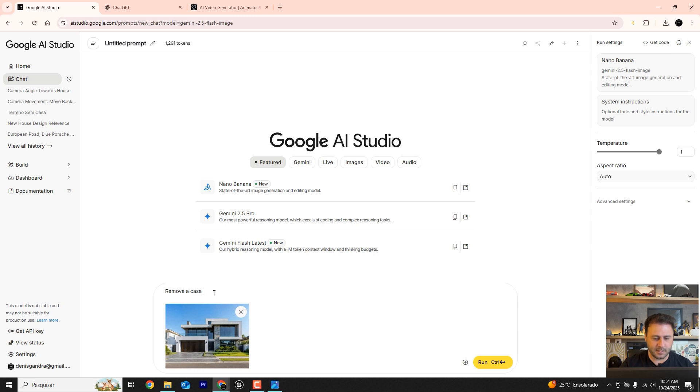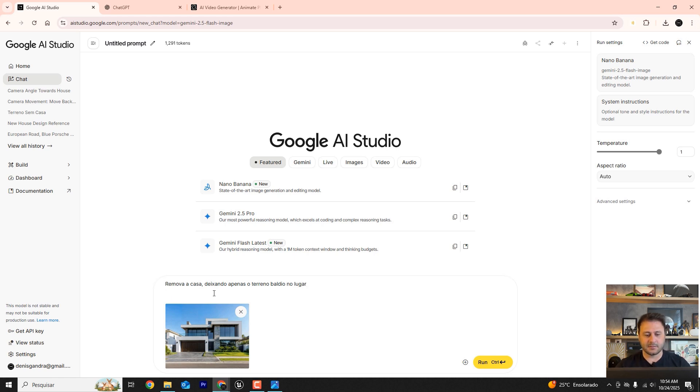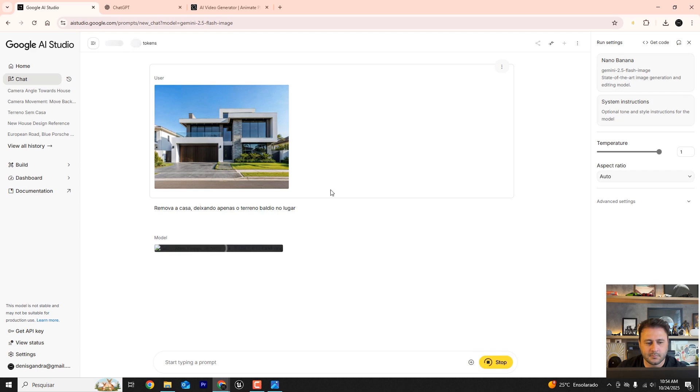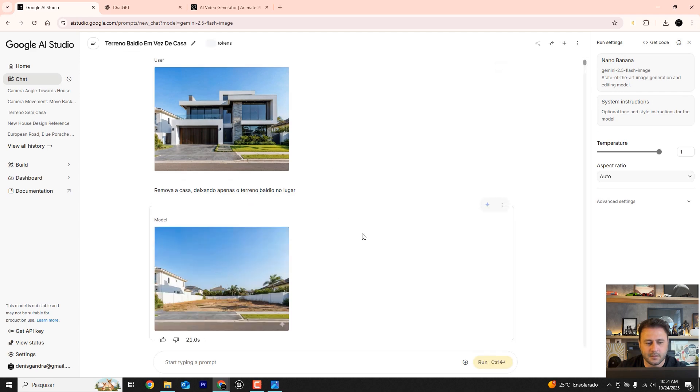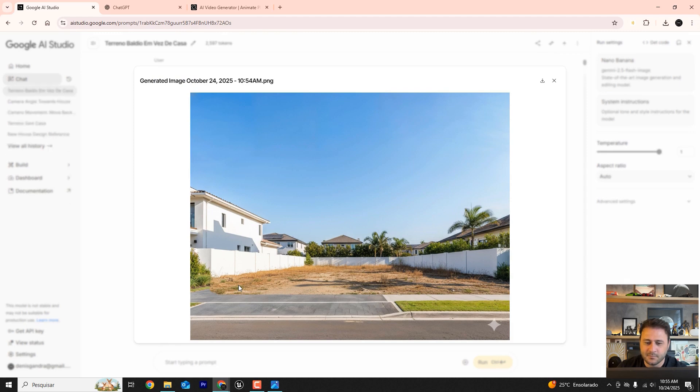Drag it to Nano Banana and type the prompt. I'm going to type it in Portuguese. Please remove the house from the image leaving only the empty lot with nothing else remaining on the property. Let's see if it'll understand it like this. Oh nice.